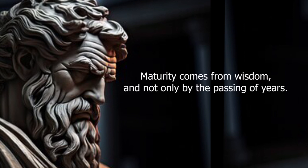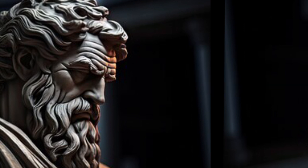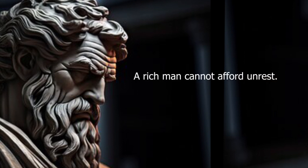Maturity comes from wisdom, and not only by the passing of years. A rich man cannot afford unrest.